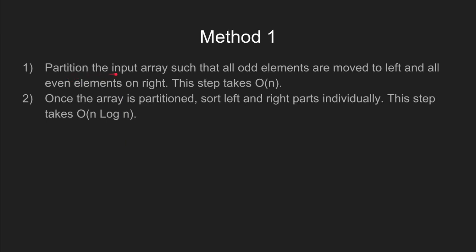The first method to solve this problem is to move all the odd numbers to left and even numbers to right. After this, we individually sort the left and right parts.